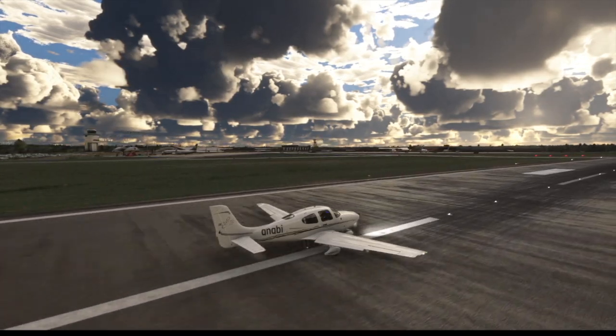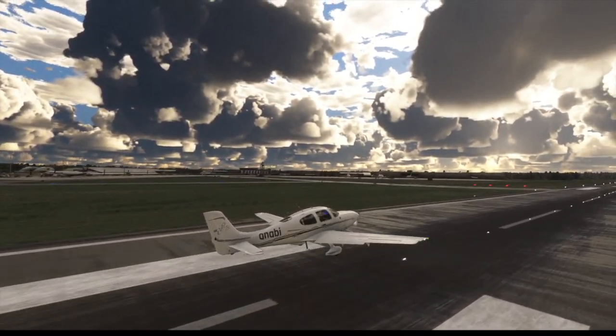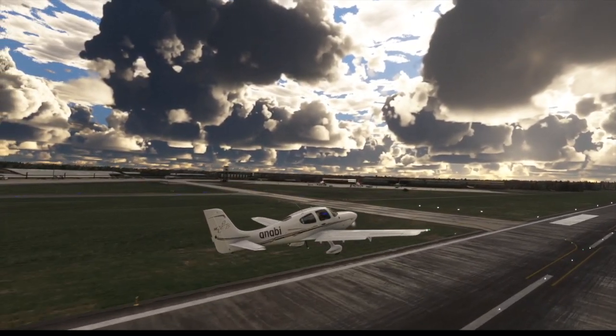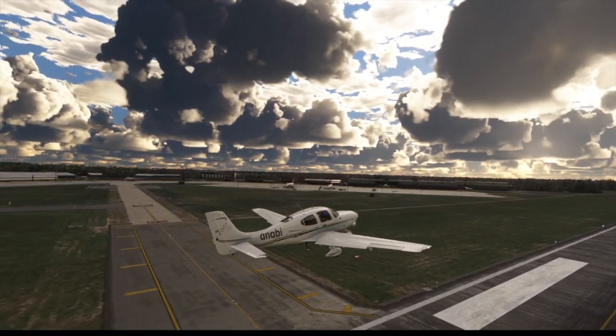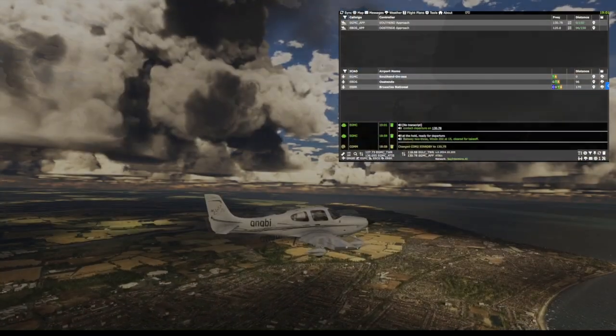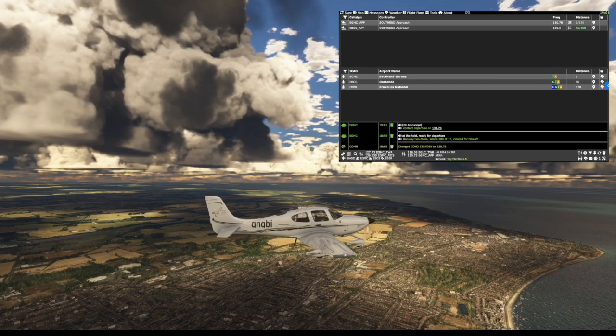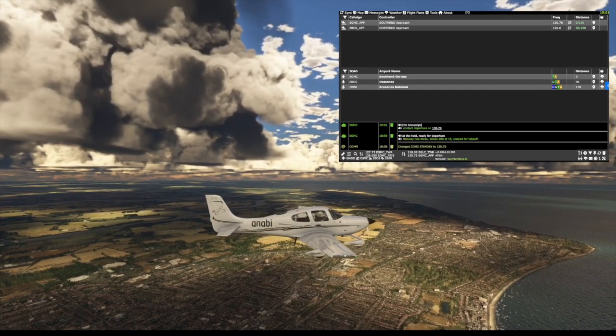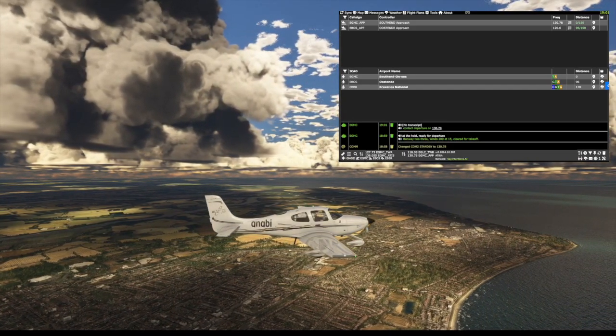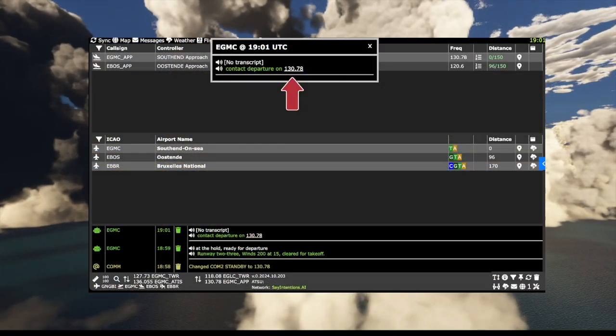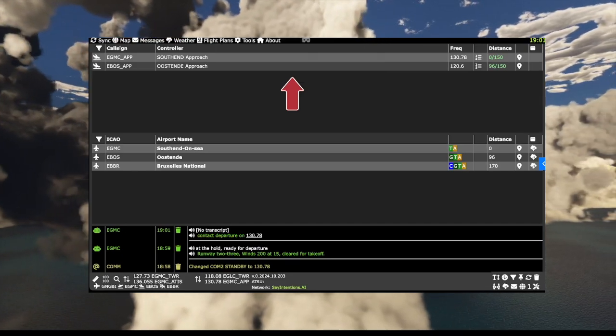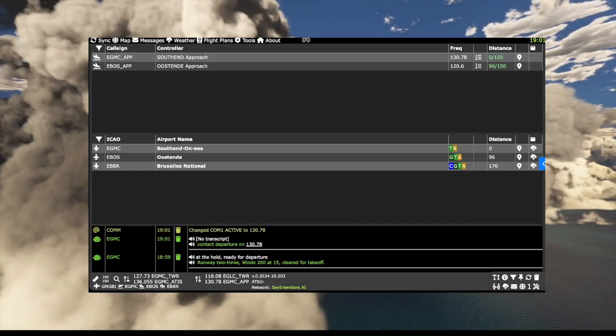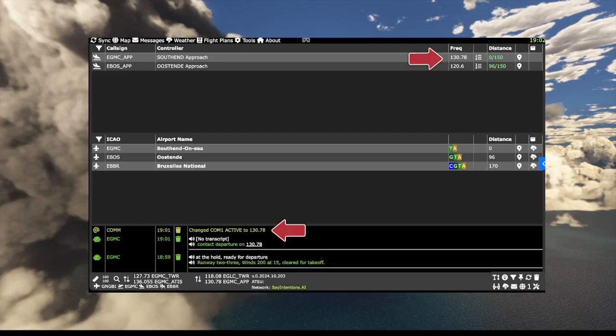Gulf Bravo India, contact departure on 130.78. We have lots of options. We can click the message and frequency, flip COM1 to stand by or click on the table entry.